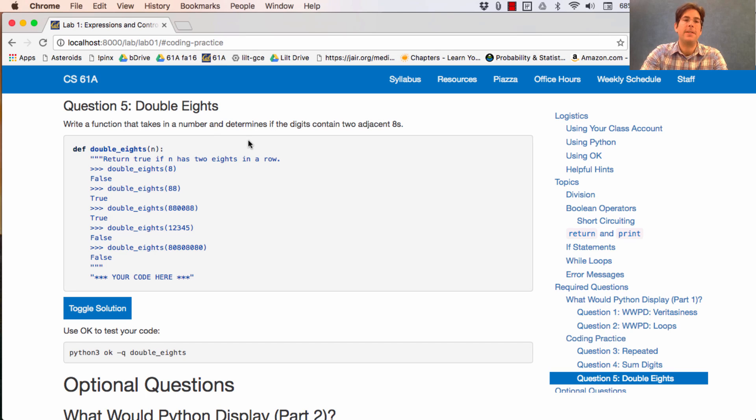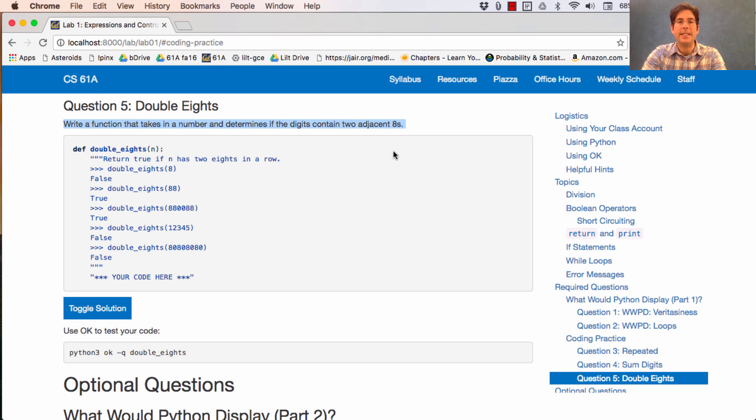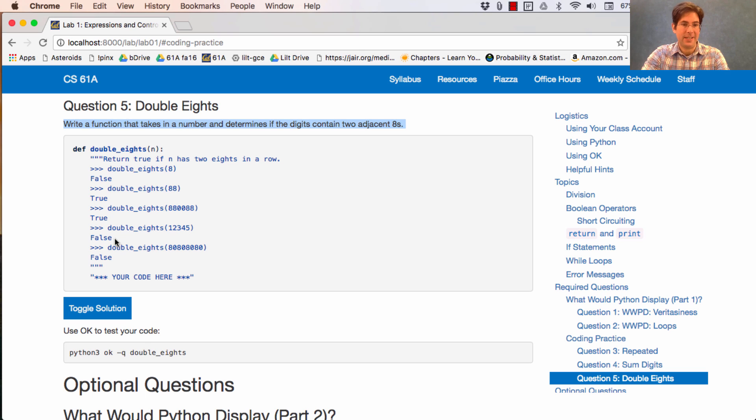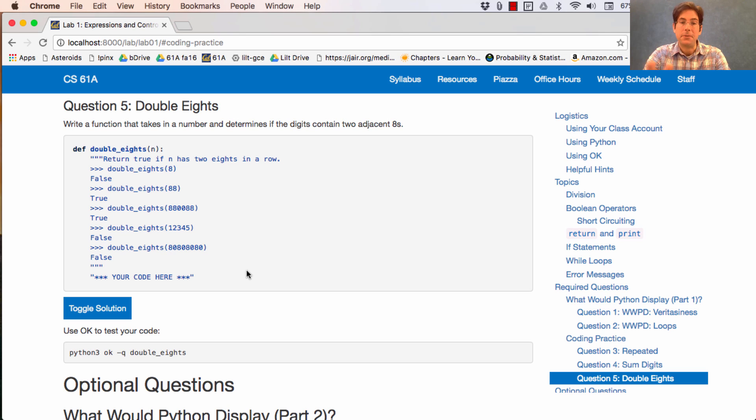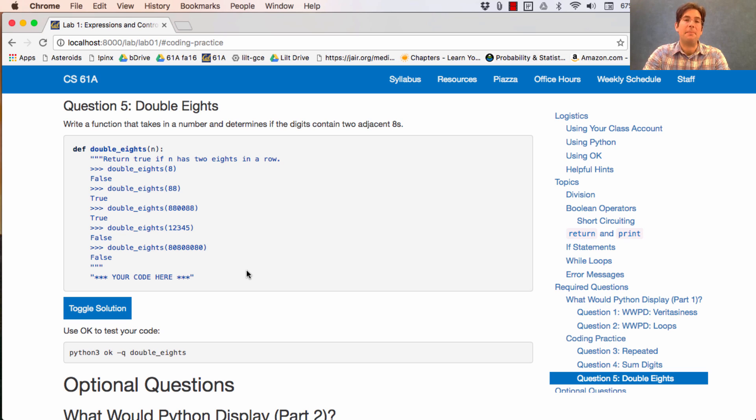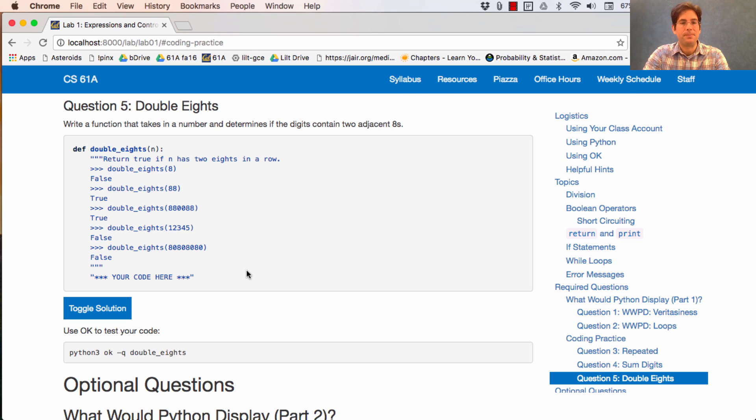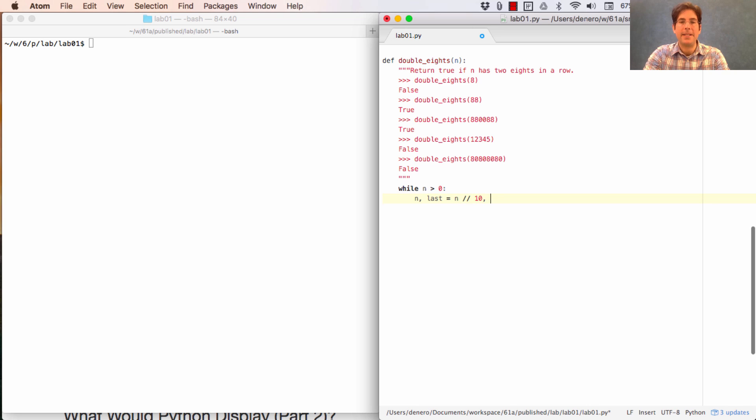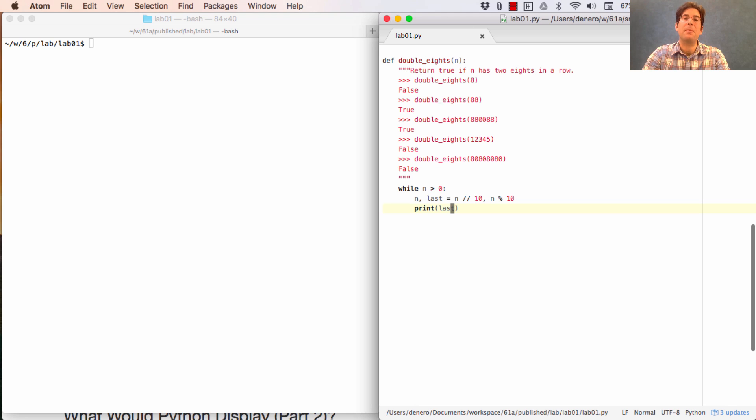Okay, last one, double eights. Write a function that takes in a number and determines if the digits contain two adjacent eights. So eight only has one eight, but eight eight has two eights in a row. And eight eight zero zero eight eight has two eights in a row. One, two, three, four, five doesn't have any eights. And here is the tricky case. So eight zero eight zero eight zero doesn't have two eights in a row because it always has zeros in between. This is another example of look at all the digits in order. So let's write down the same pattern we had before.